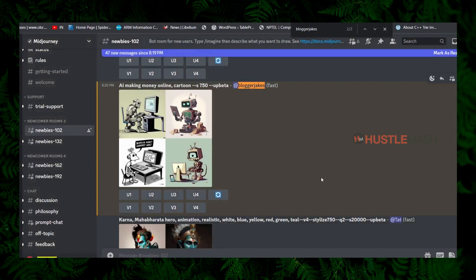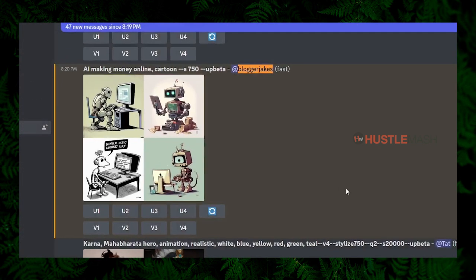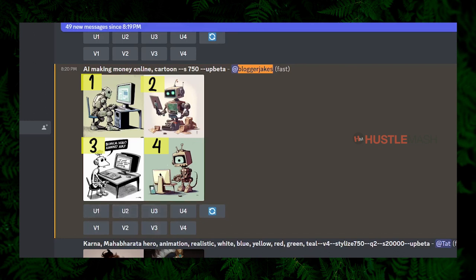There are four images — let's number them 1, 2, 3, and 4. Below these images you can see some options. U stands for upscale — if you click U2, it will upscale the second image. V stands for variations — if you click V3, Mid Journey will create four more variations of that third image. There is also a refresh icon to generate another set of four images for the same text prompt.